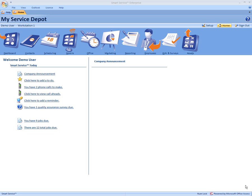Hi, this is Ross with My Service Depot and today we're going to go over how you can text message your employees using Smart Service.